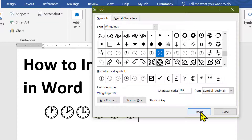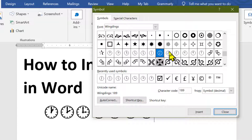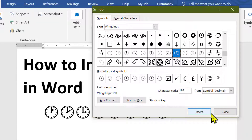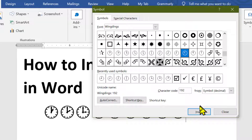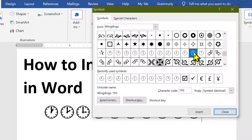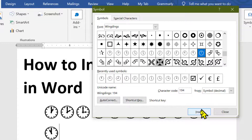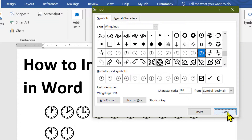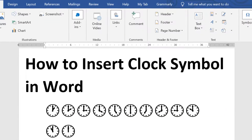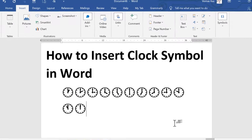Like this, friends, you can insert this clock sign in your MS Word document. Hopefully you like this video. Thanks for watching.